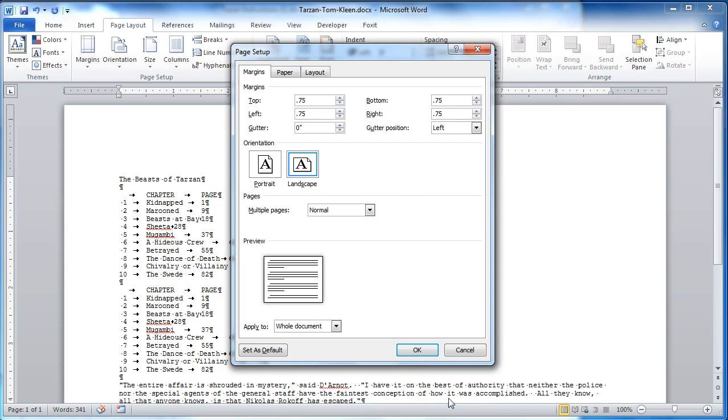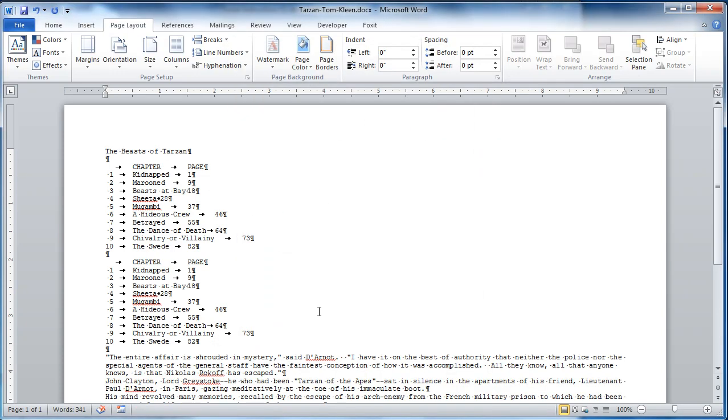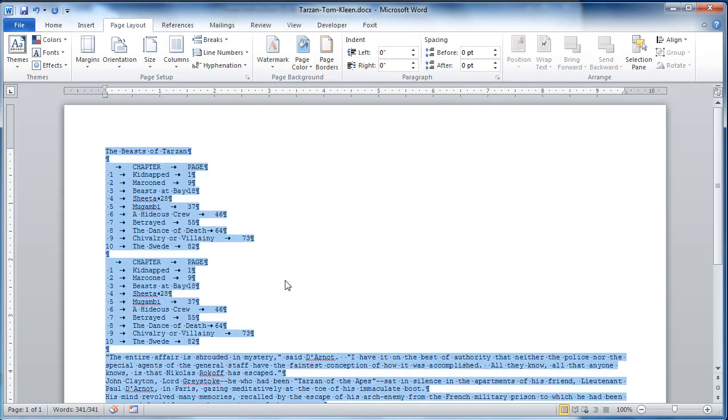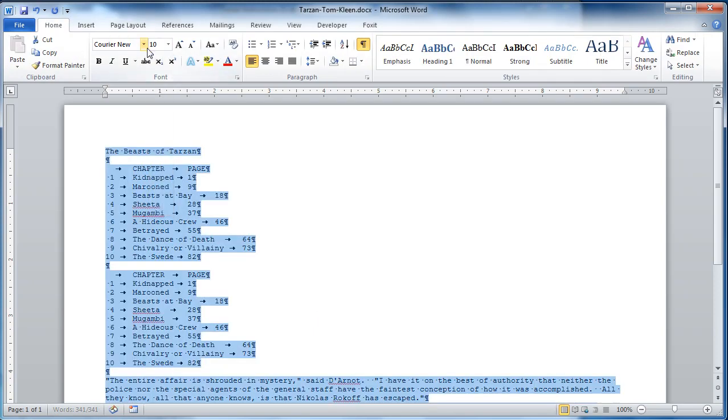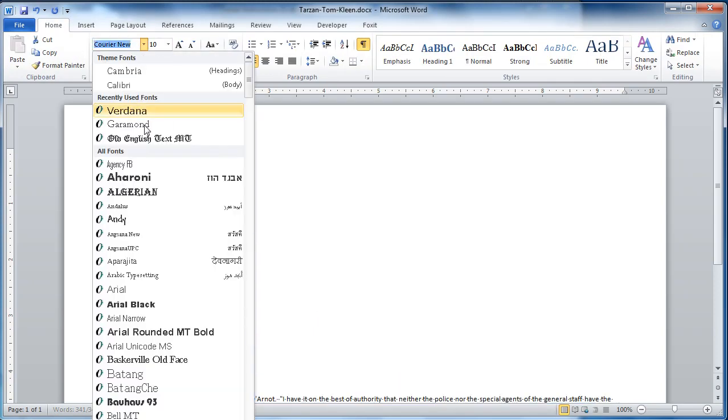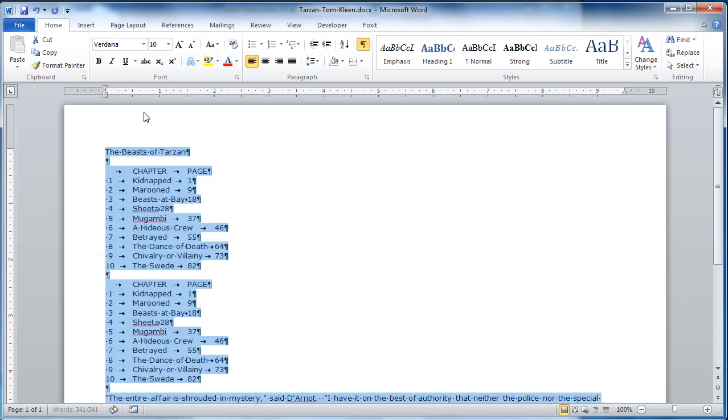Change the font to 10 point Verdana. So, let's do a control A. And then go to our font, change the size to 10, change the font name to Verdana.